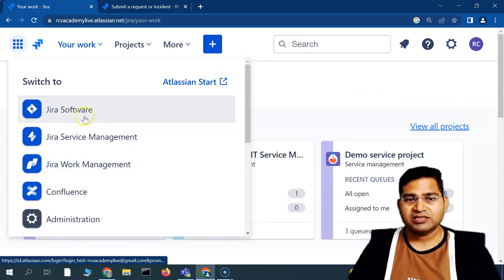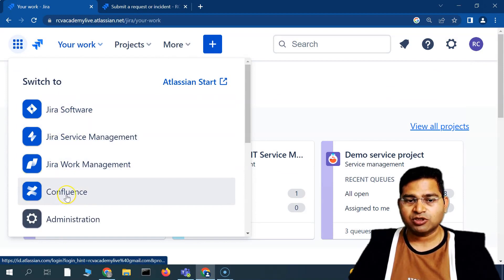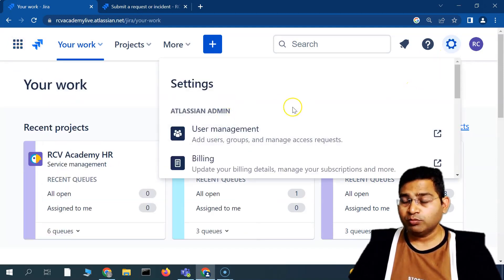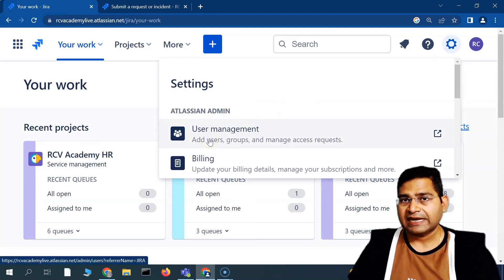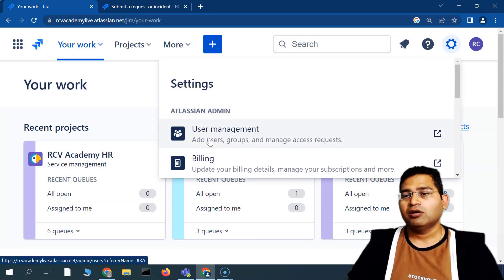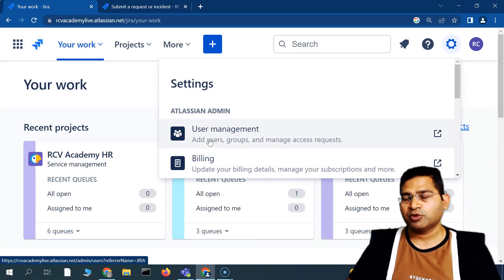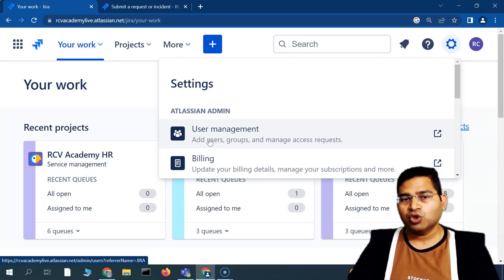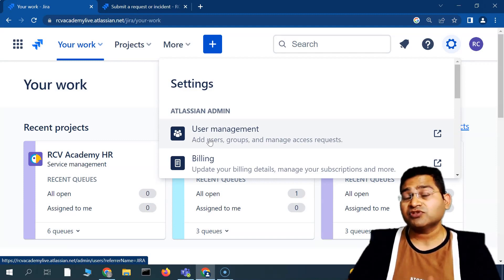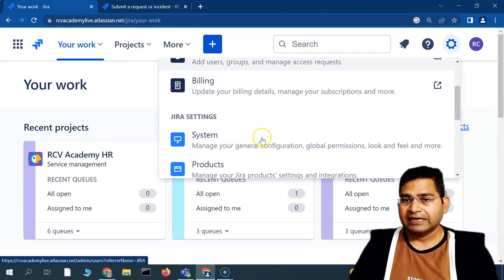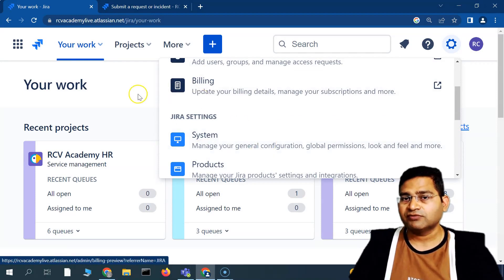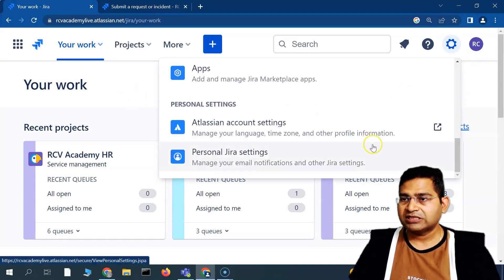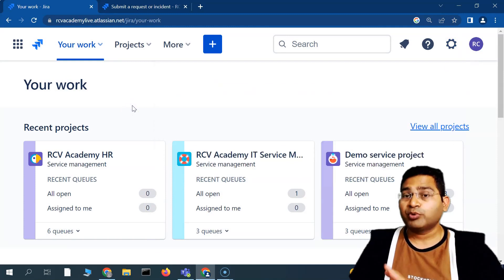In the global settings you can see different applications: Jira Software, Service Management, Work Management, and Confluence. You can add users and assign them to a particular product. For example, if John only works in the support team, he only needs access to Jira Service Desk — so you add John and assign only the Service Desk product. I won't go into too much detail on global settings; let's move to the project settings.